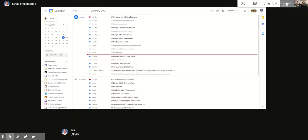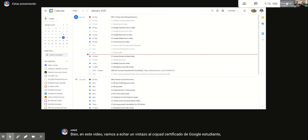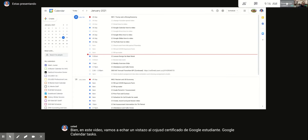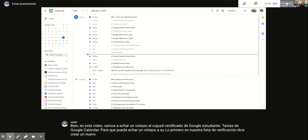In this video we're going to take a look at the COJUSD Google Certified Student Google Calendar tasks. The first thing on our checklist says to create a new calendar called Avengers Assemble.